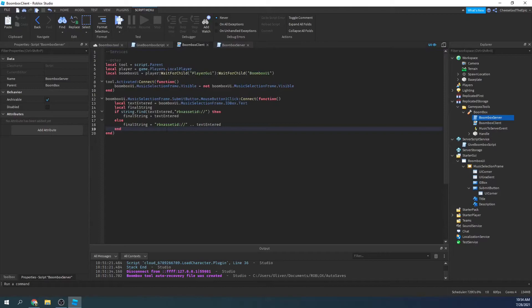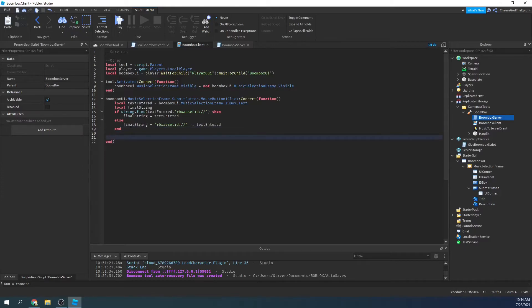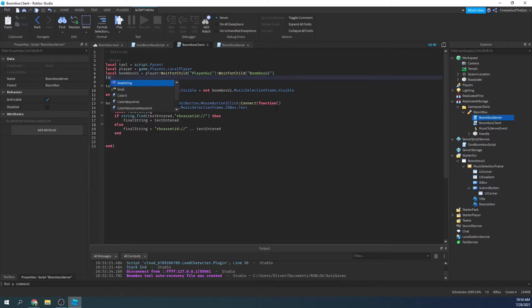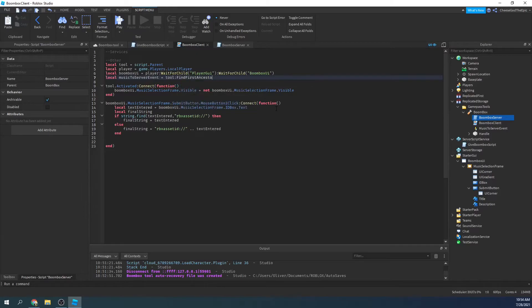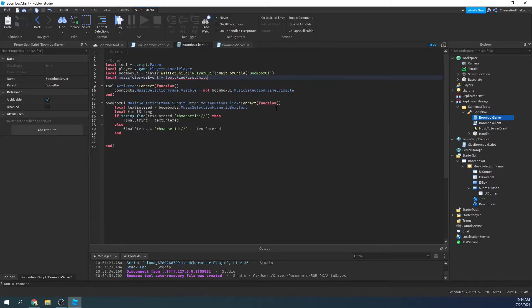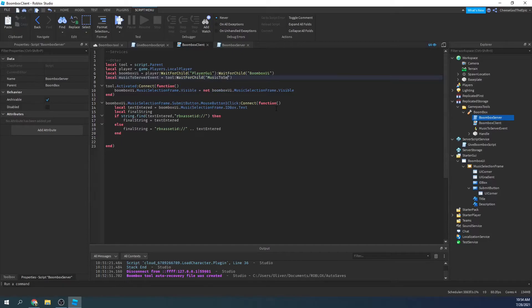So then we'll basically do the remote event. So I will say local music to server event equals tool find first child, and then we will say, well I'll say wait for child, wait for child music to server event.